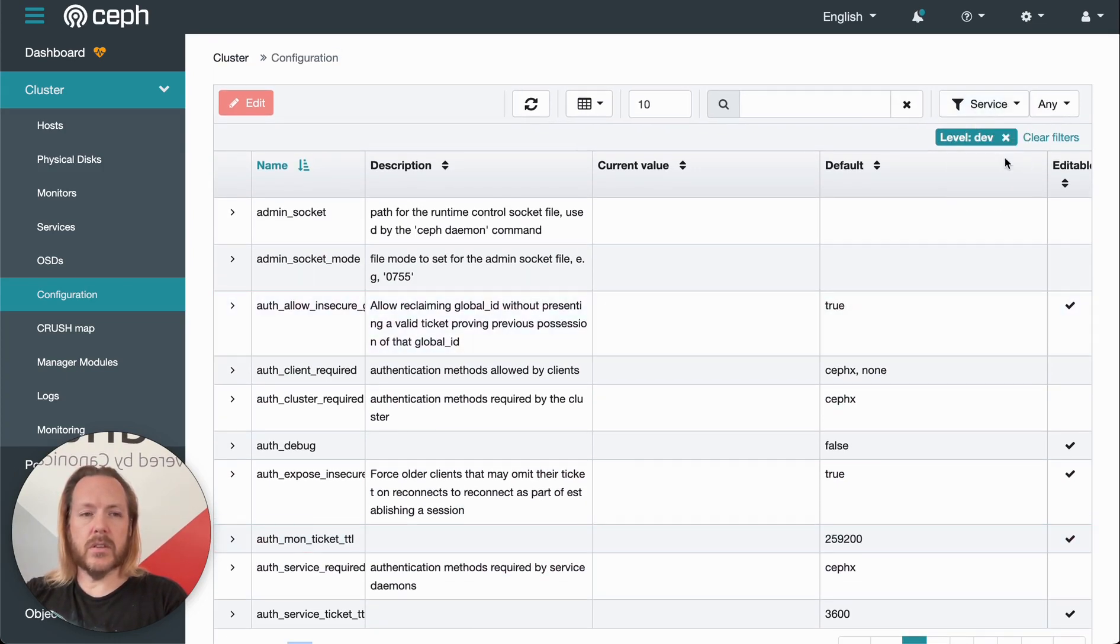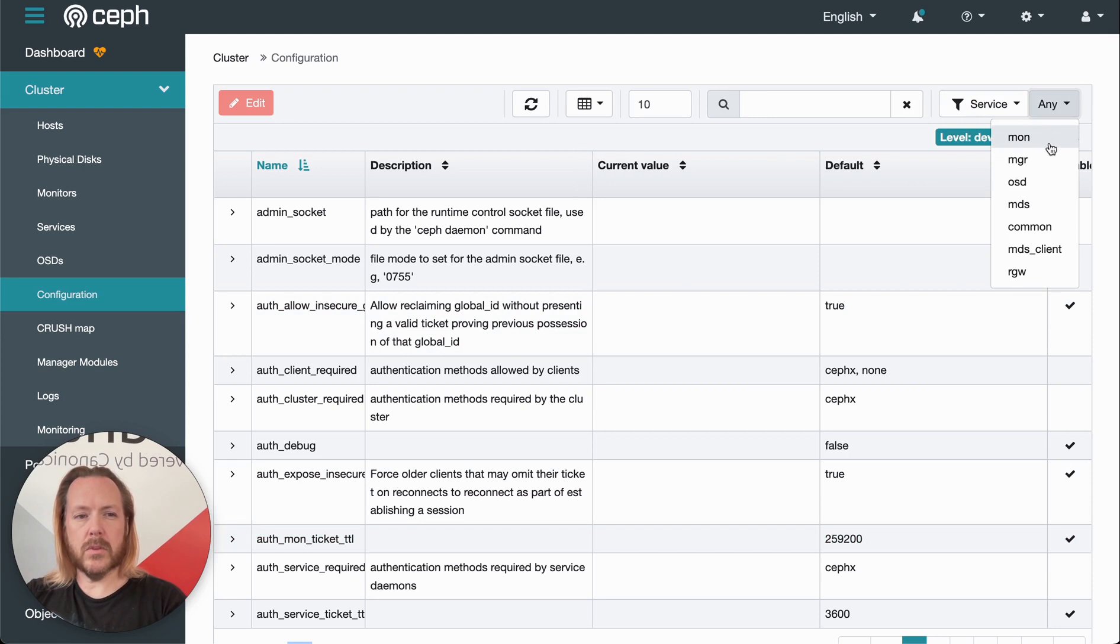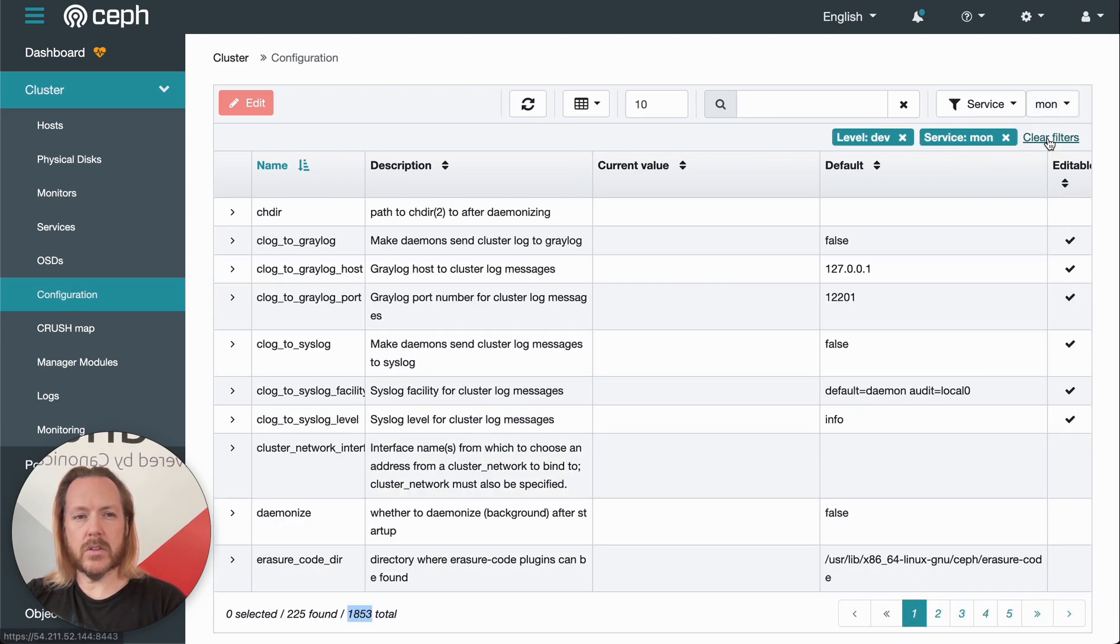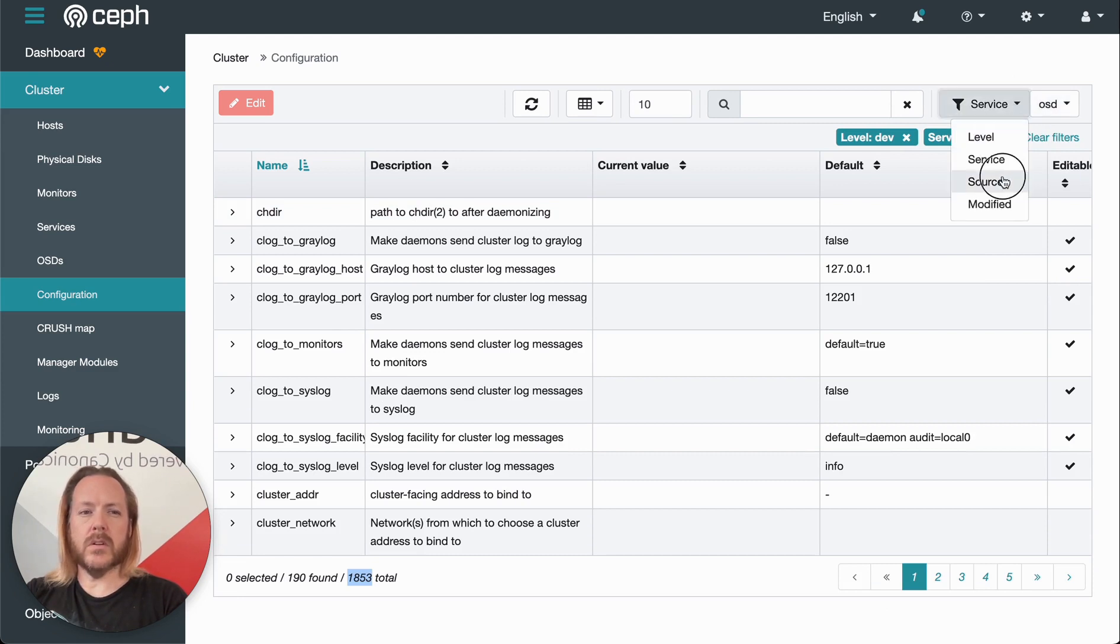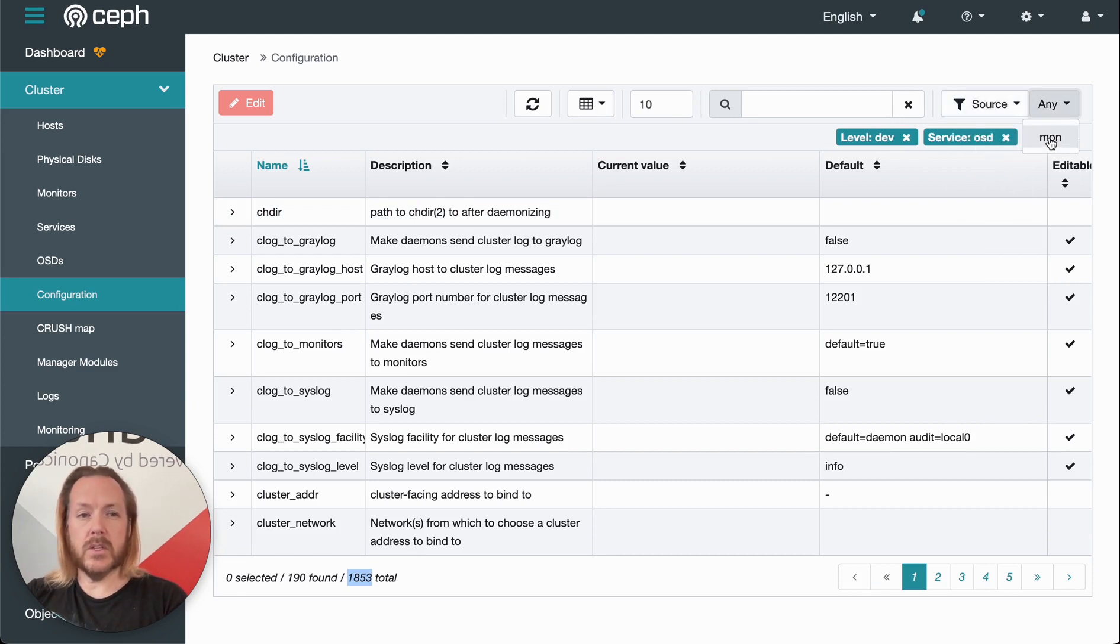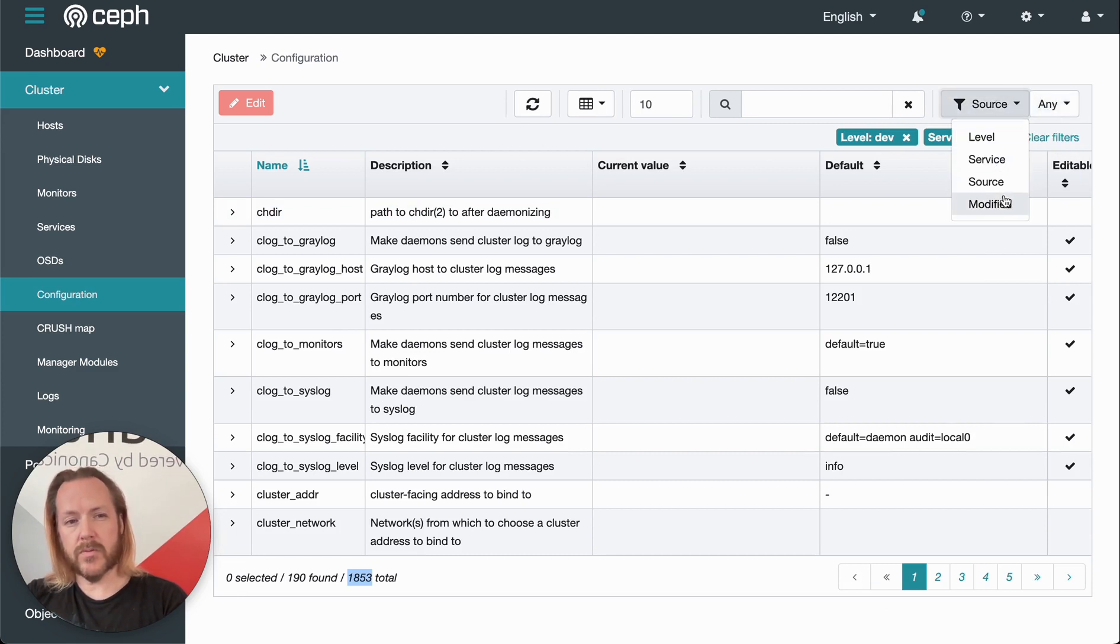Additionally, we can filter on the service. So if we want to just look at configuration options for the MON or OSDs, etc., we can filter that way. We can filter on where the changes to the configuration options have come from.